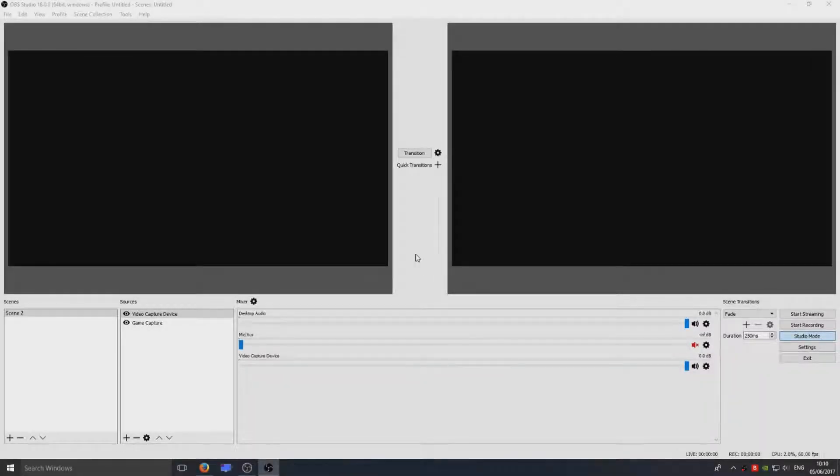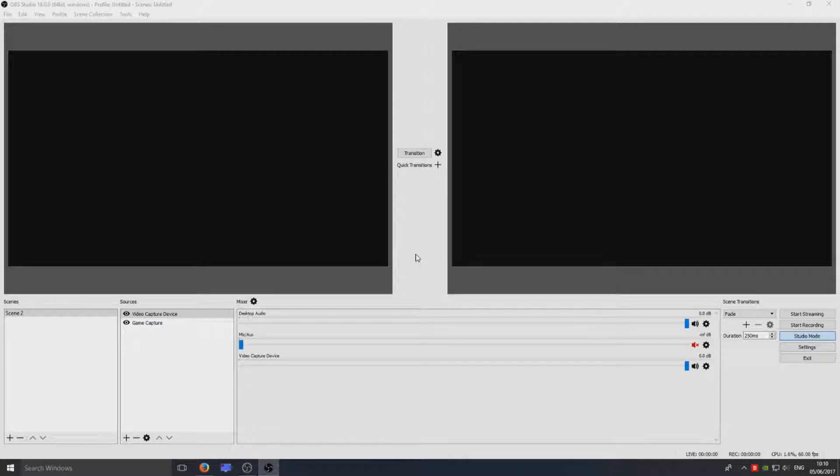Hello and welcome back to another Computer Sluggish tutorial. Today I'm going to be showing you how to fix your microphone on OBS if you've got no sound.